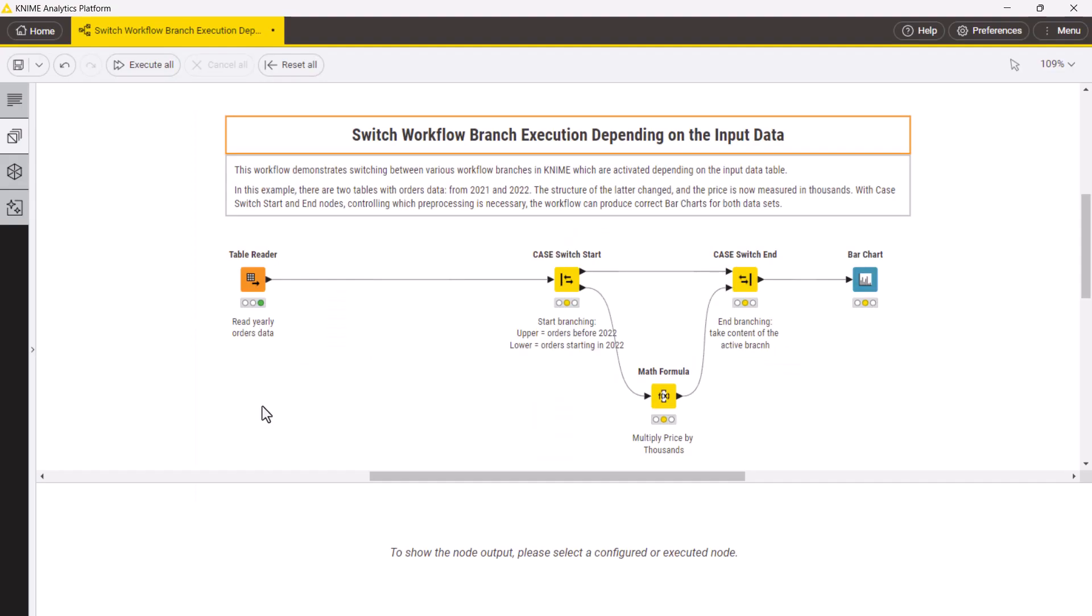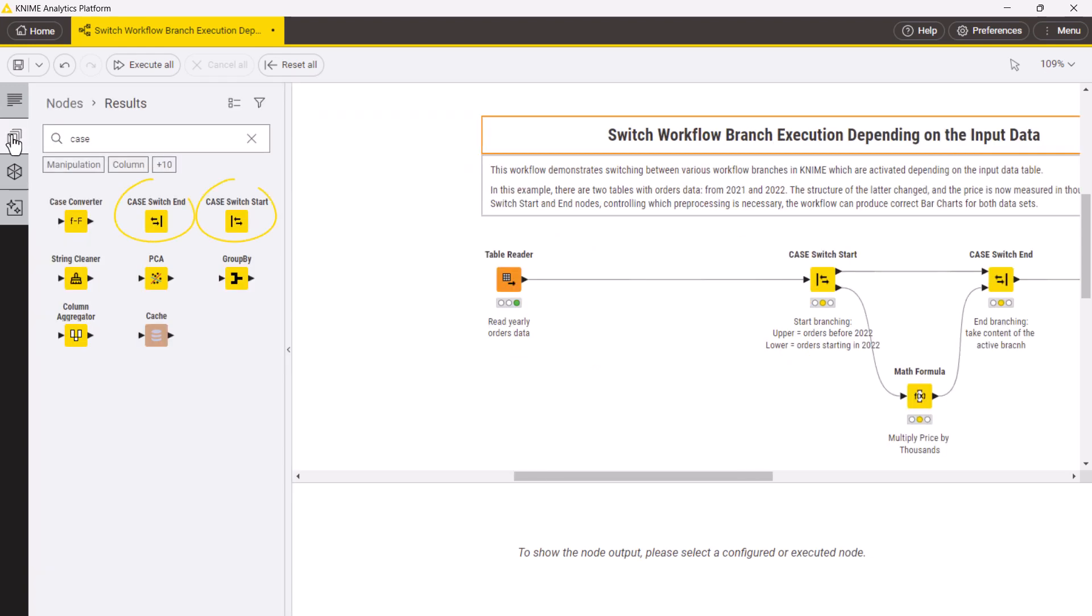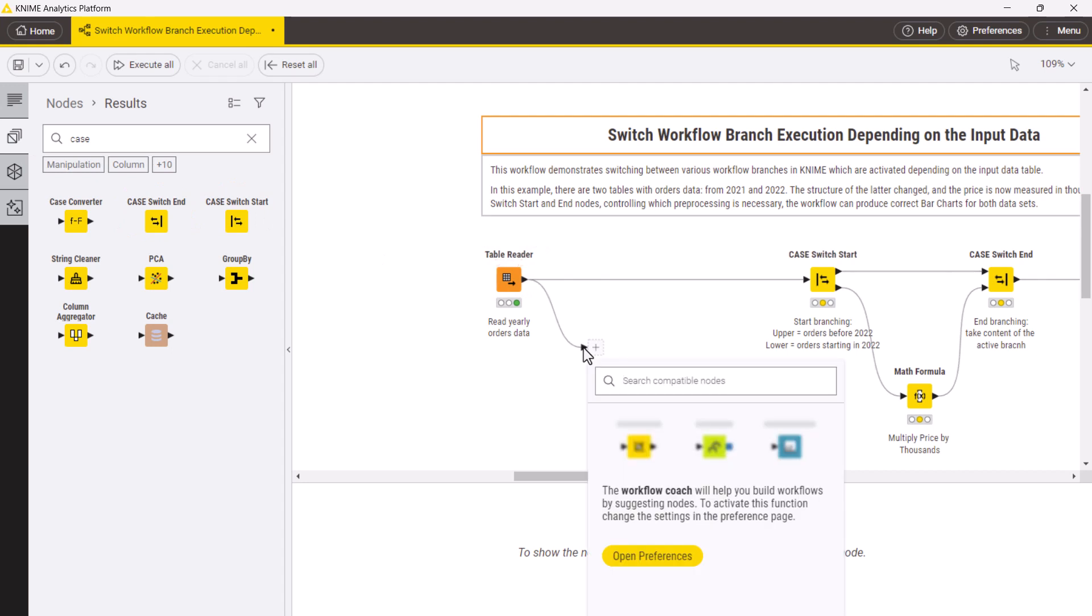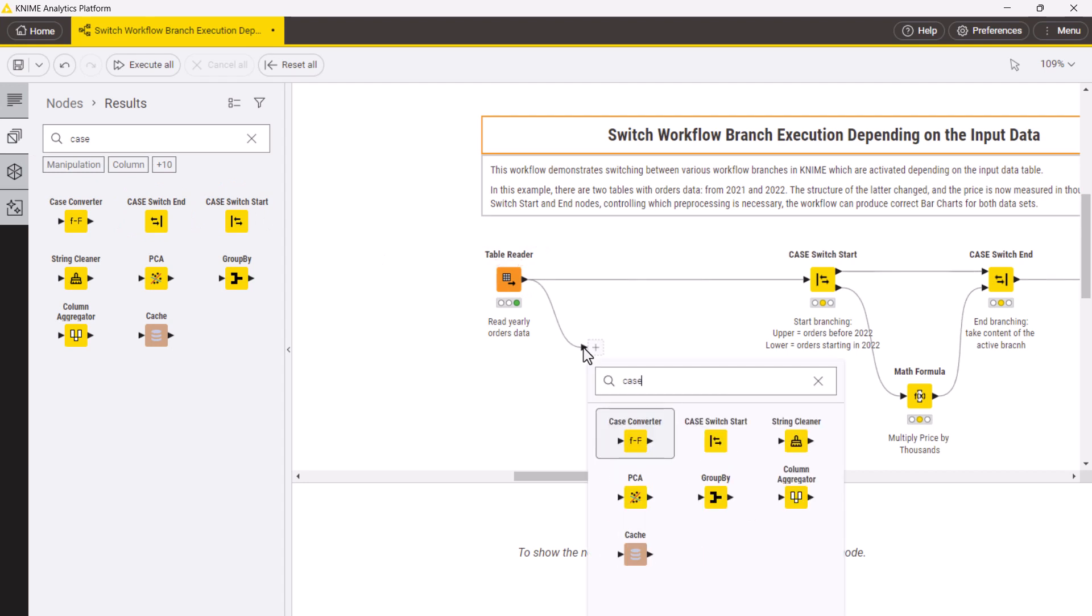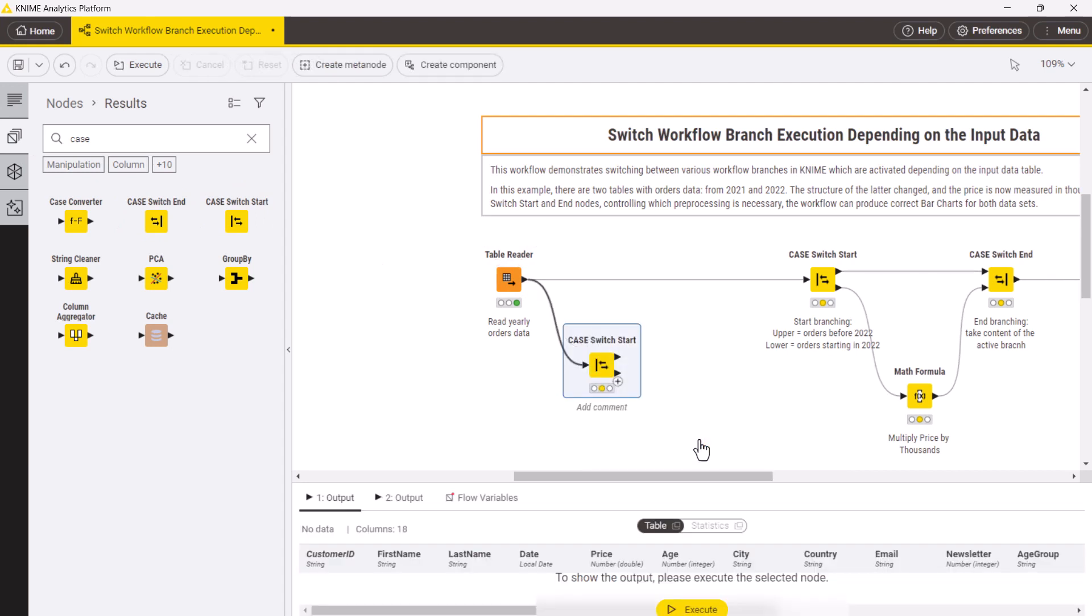Let's now return to our example with case switch nodes added. By default the case switch nodes don't have input and output ports. If you add the node using the quick node adding panel, the correct ports are used automatically.